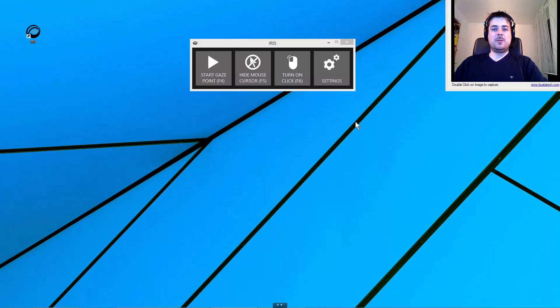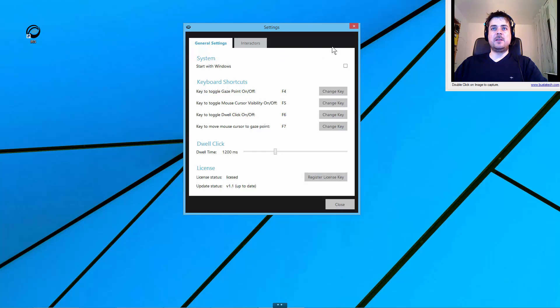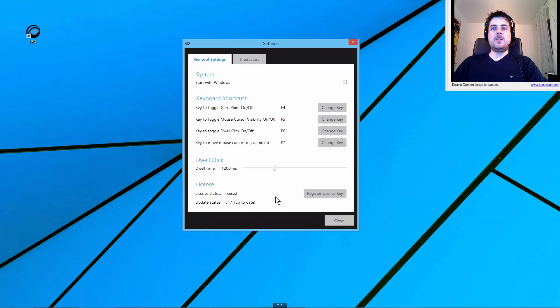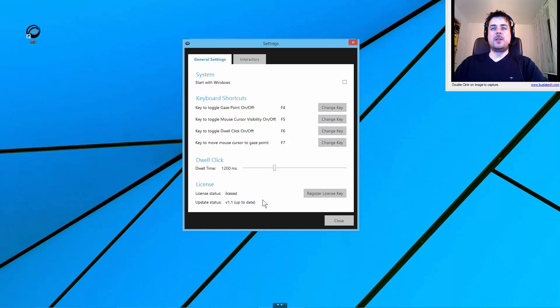First, the main window didn't change much, and the general settings are quite the same as before. We now have an update indicator that shows you if your version of IRIS is up to date.